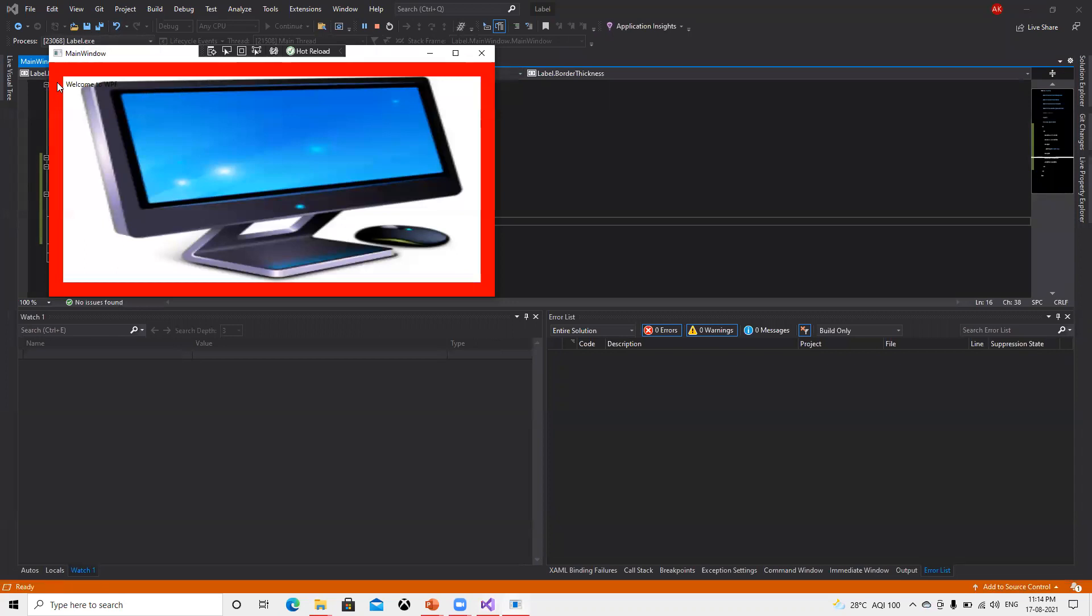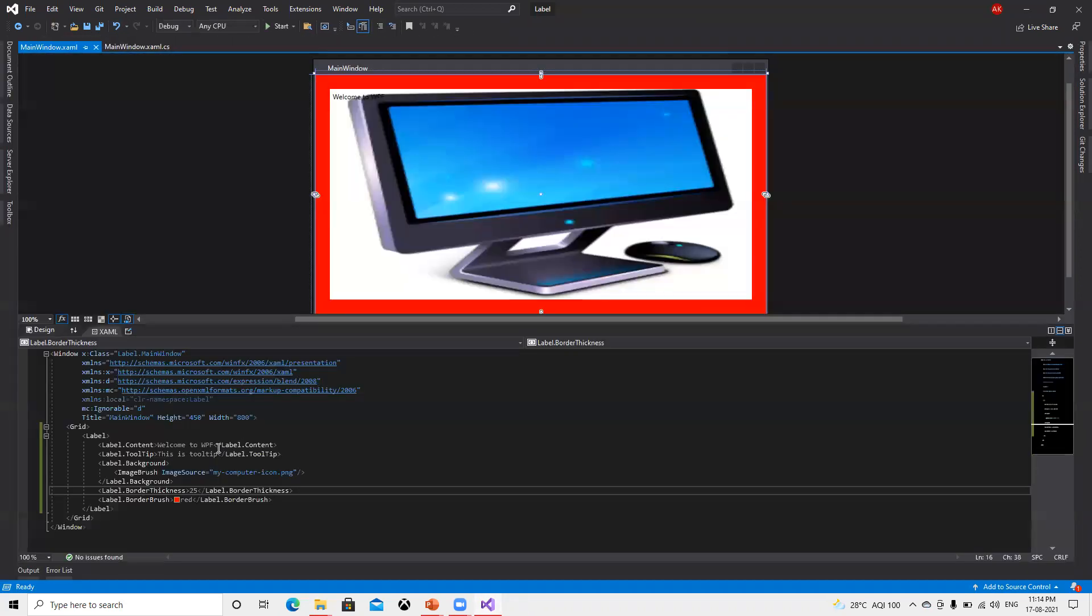In this way we have multiple things to use with label, but basically we use label to display info. I hope you like this video, thank you.